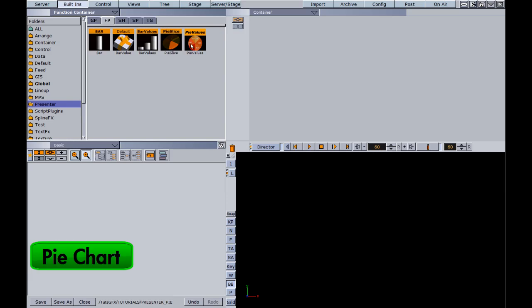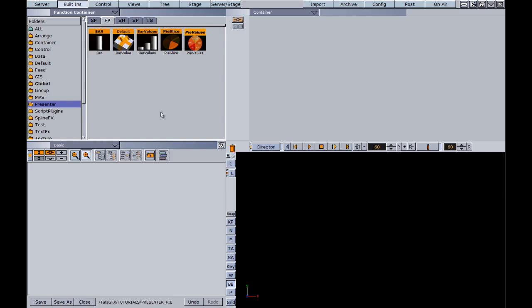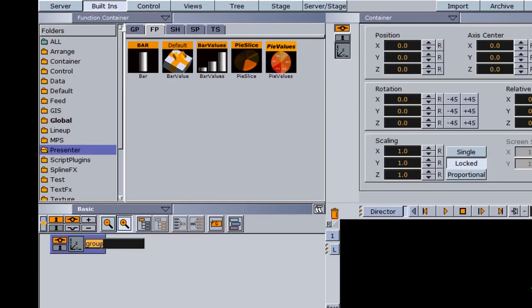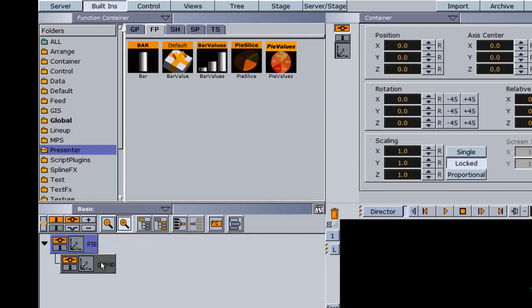By using the pie slice and pie values within the presenter functions, we can create a pie chart that allows us to adjust each individual pie slice and have numbers follow or adjust to that percentage. To begin, I'm going to drag a group into the scene tree and rename this group to 'pie'. Then I'll add another group as a subcontainer of this and call it 'pie values'.